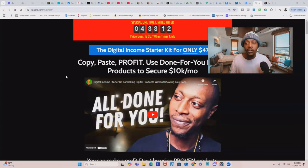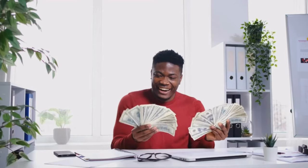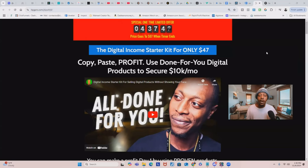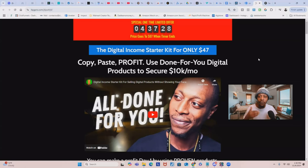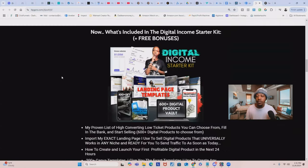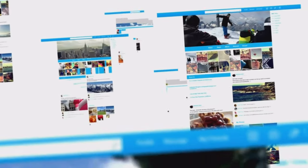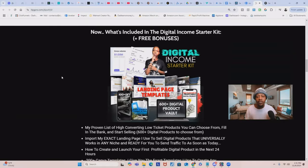The second way you can get access to Threads Unleashed is by purchasing my Digital Income Starter Kit. The Digital Income Starter Kit is my copy, paste, and profit framework — you can use all of my done-for-you digital products to secure 10k months every single month. All of the products inside the Digital Income Starter Kit are pre-built, ready-made, and profit-ready digital products that I'm selling right now, bringing in consistent passive income for me and my business. By purchasing the Digital Income Starter Kit, you're not only going to get access to Threads Unleashed because it's already included, but you're going to get access to hundreds of other digital products.